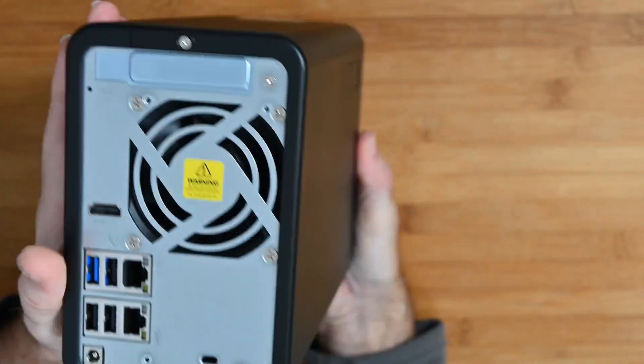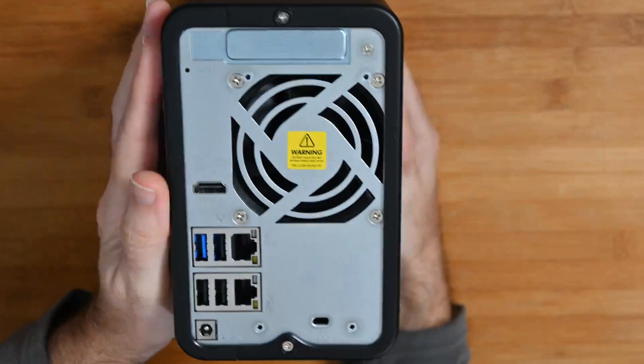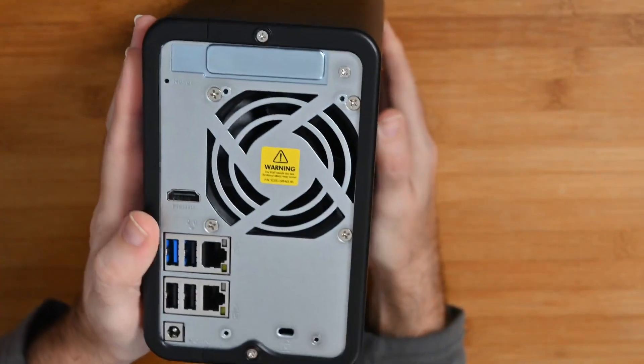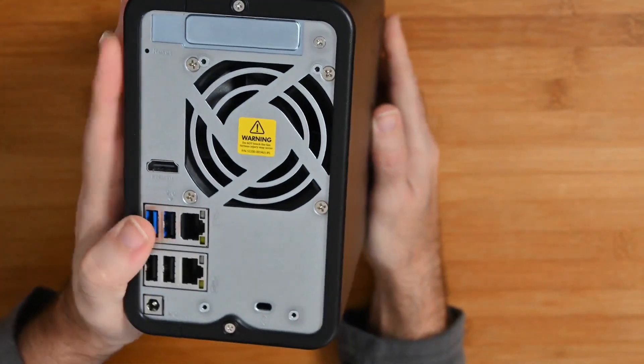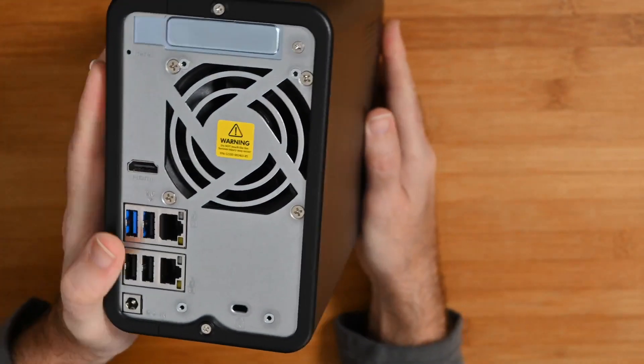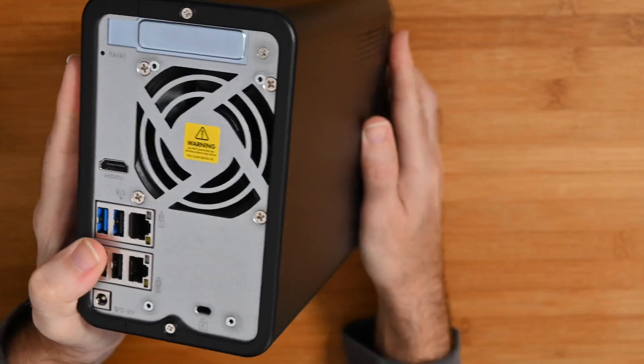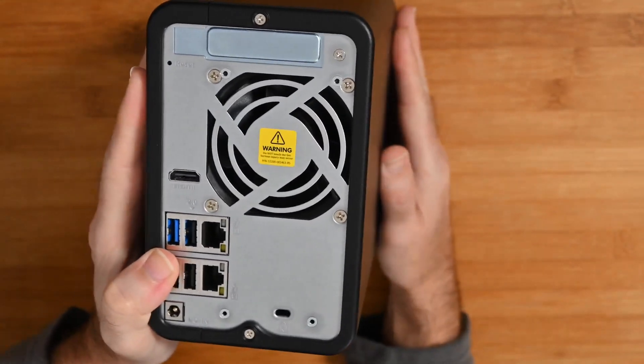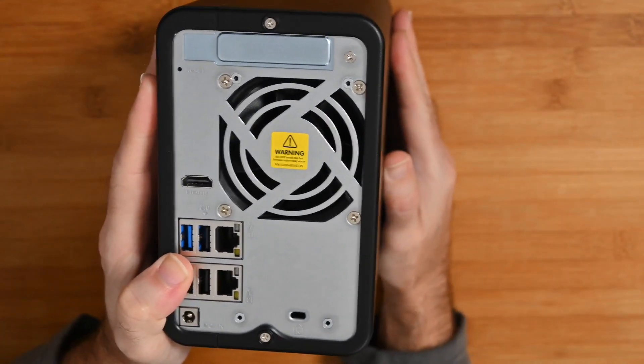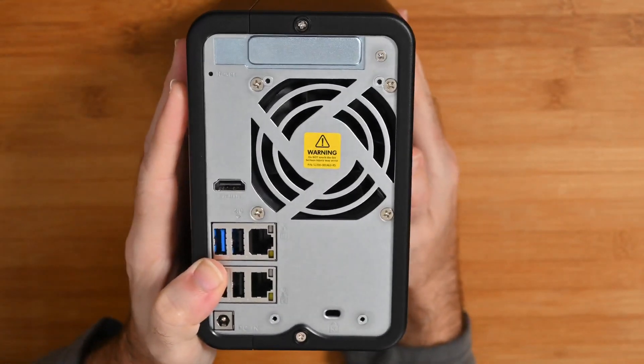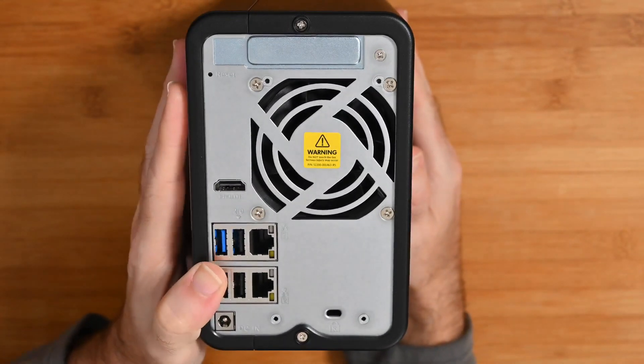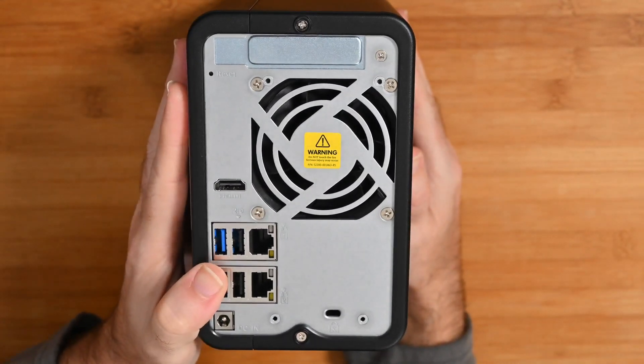While we're around the back, let's take a look at the rest of the ports. We've got HDMI so we can get some sort of visual output from this as well for the user interface for controlling the device.